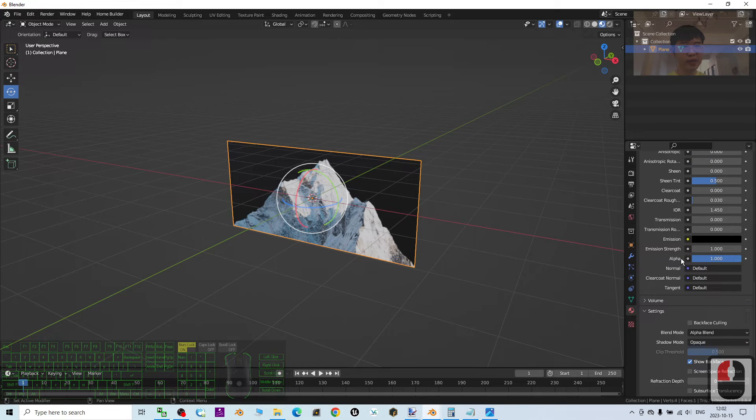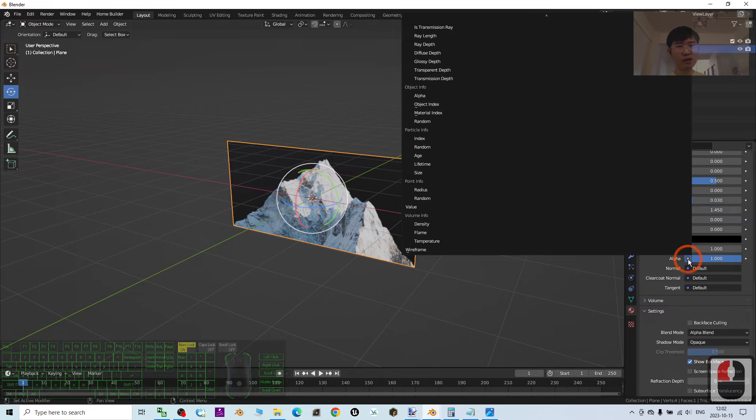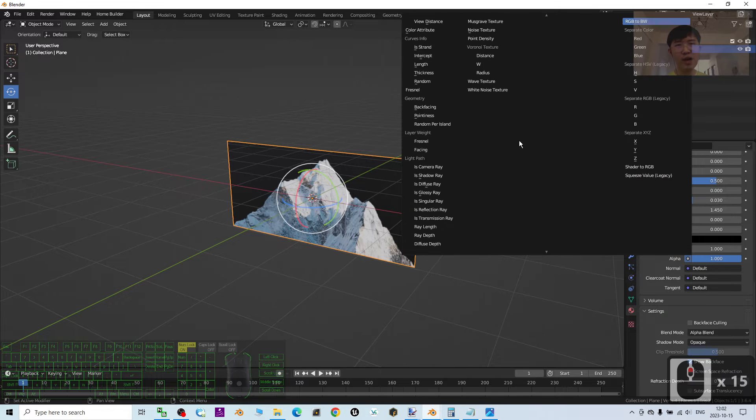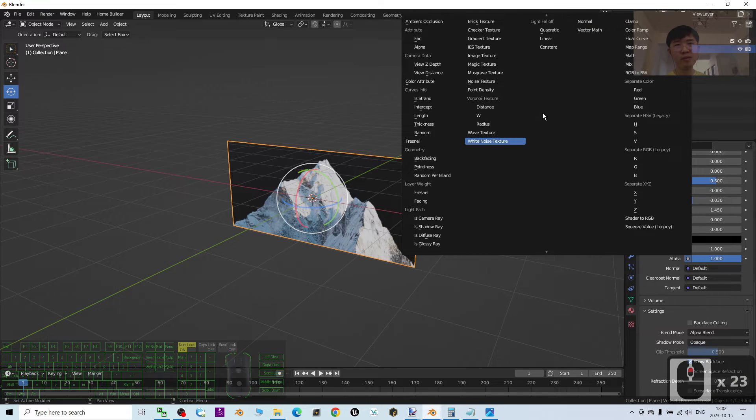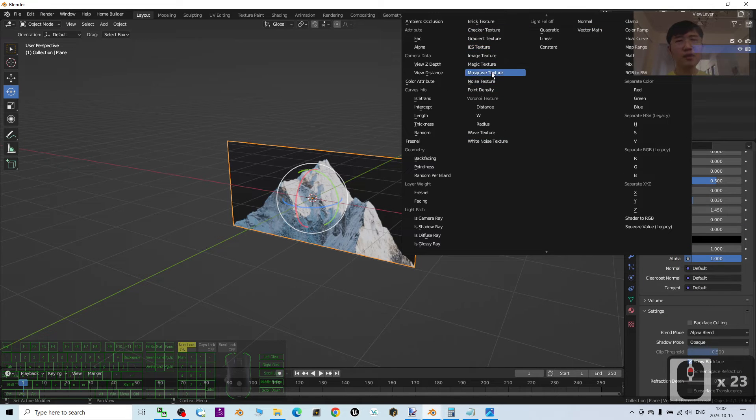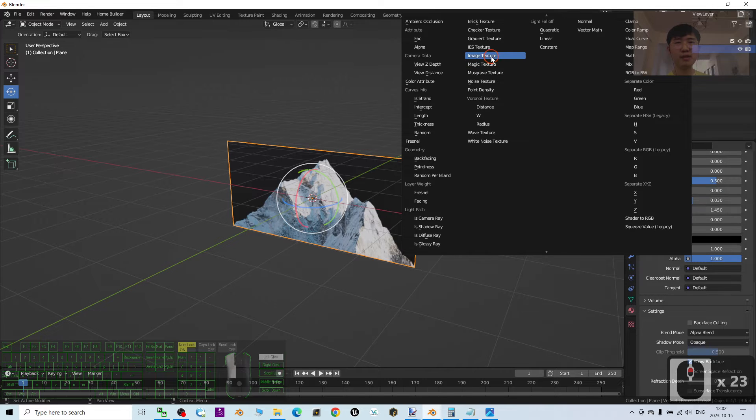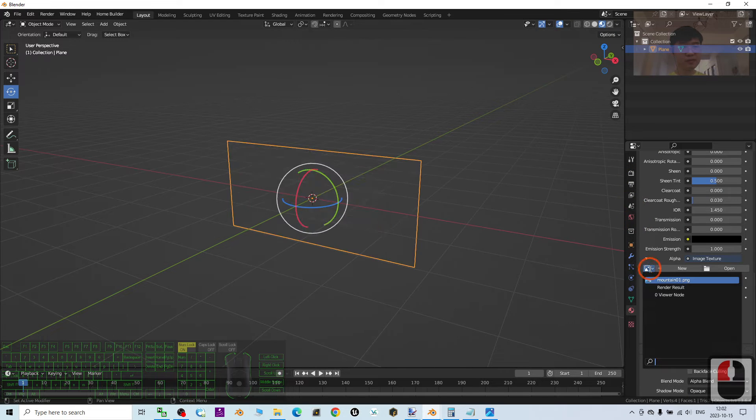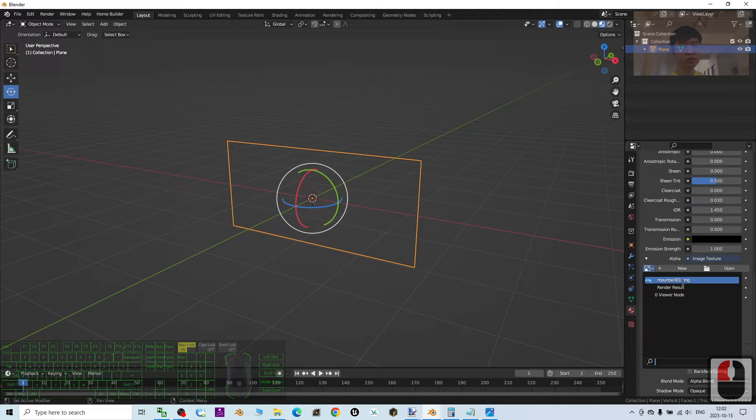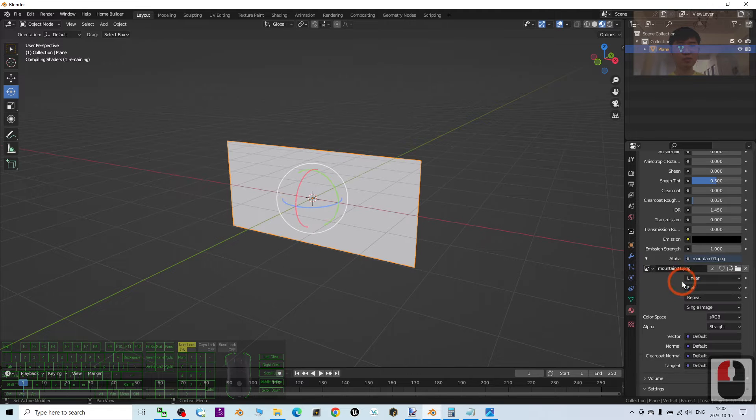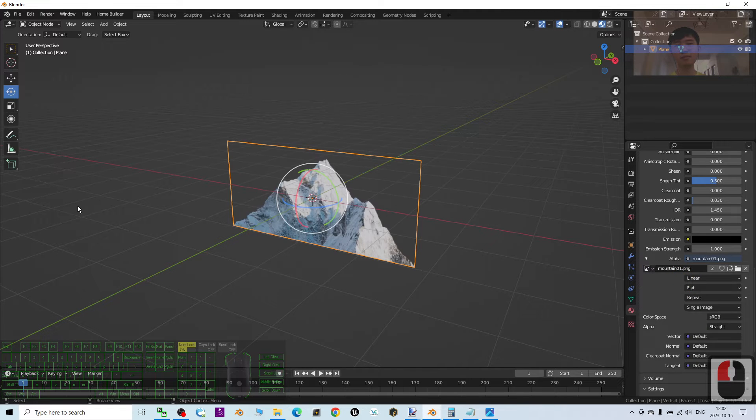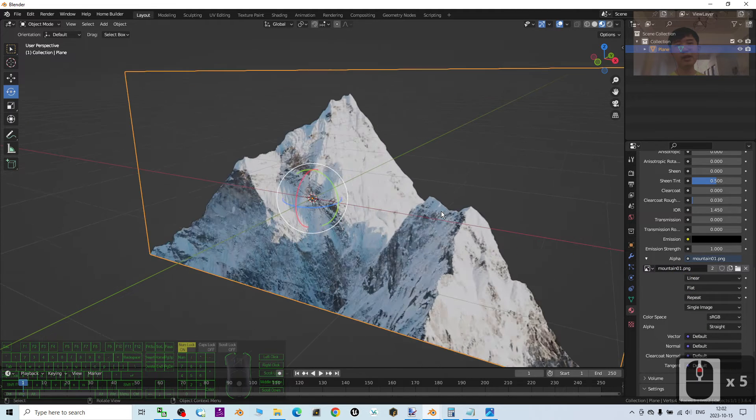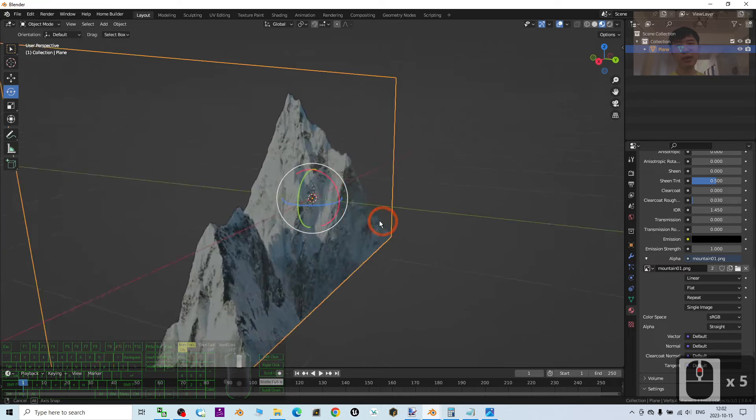Then scroll up until you can see the Alpha, you click this dot as well. Then scroll up until you can see the Image Texture. It is here, just select it from here, the mountain 01 PNG. Then you can see the black background already become the transparency.